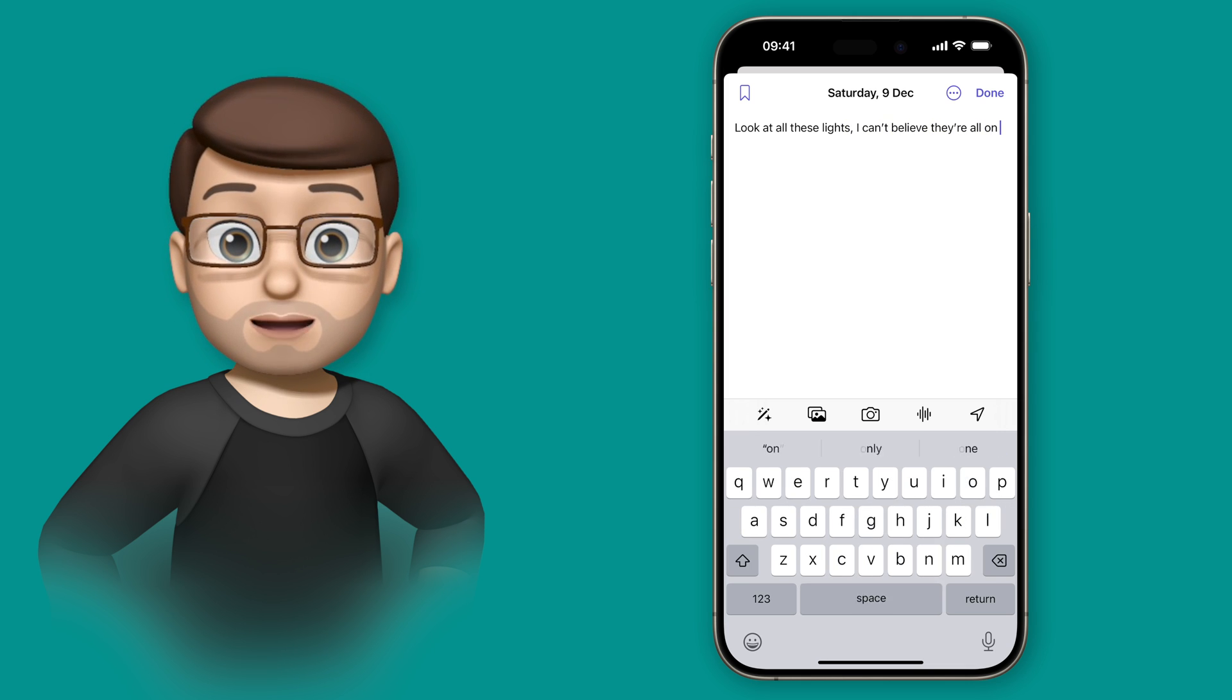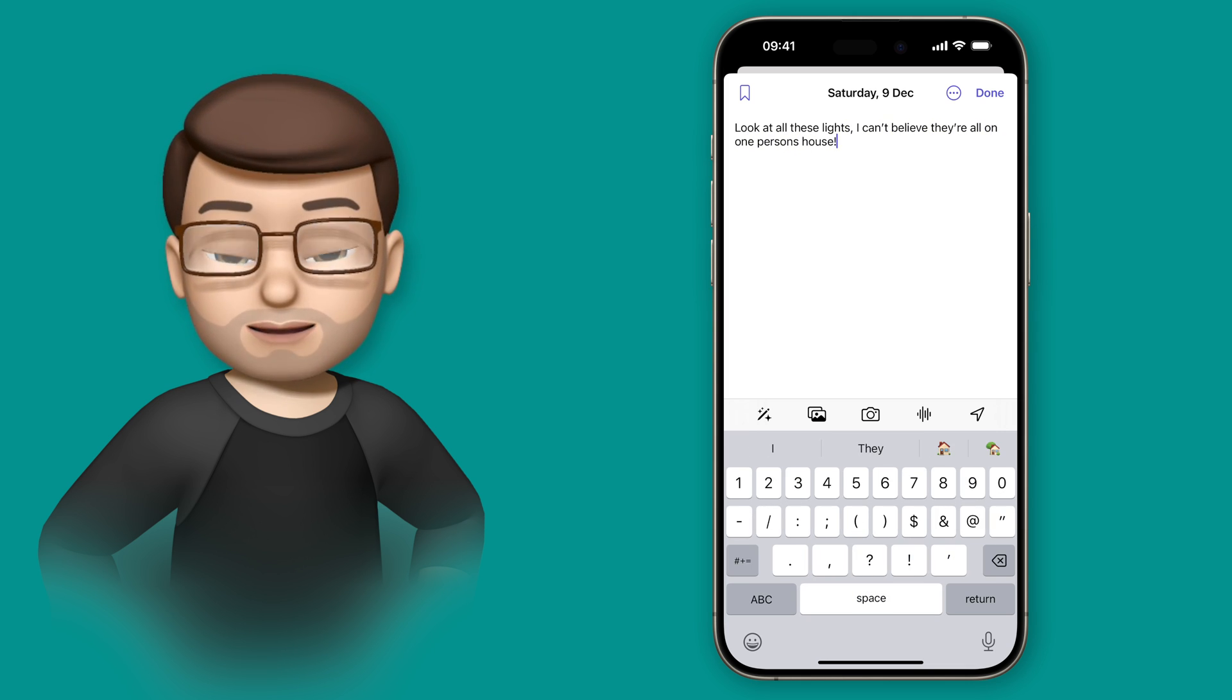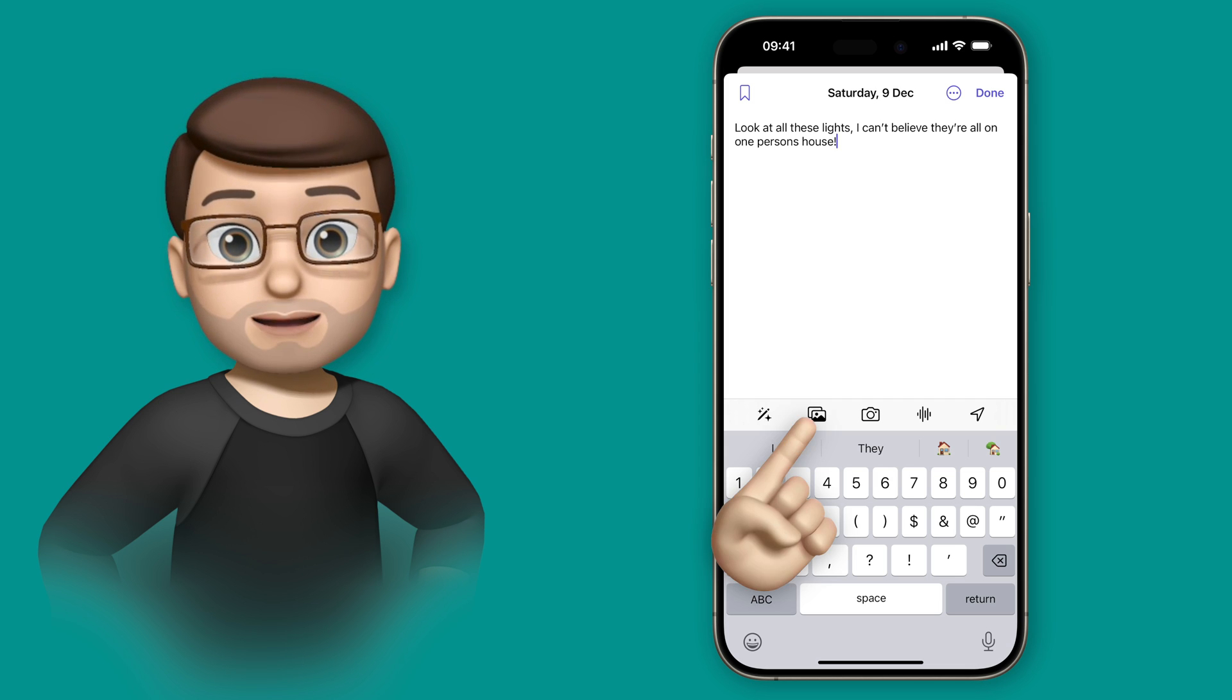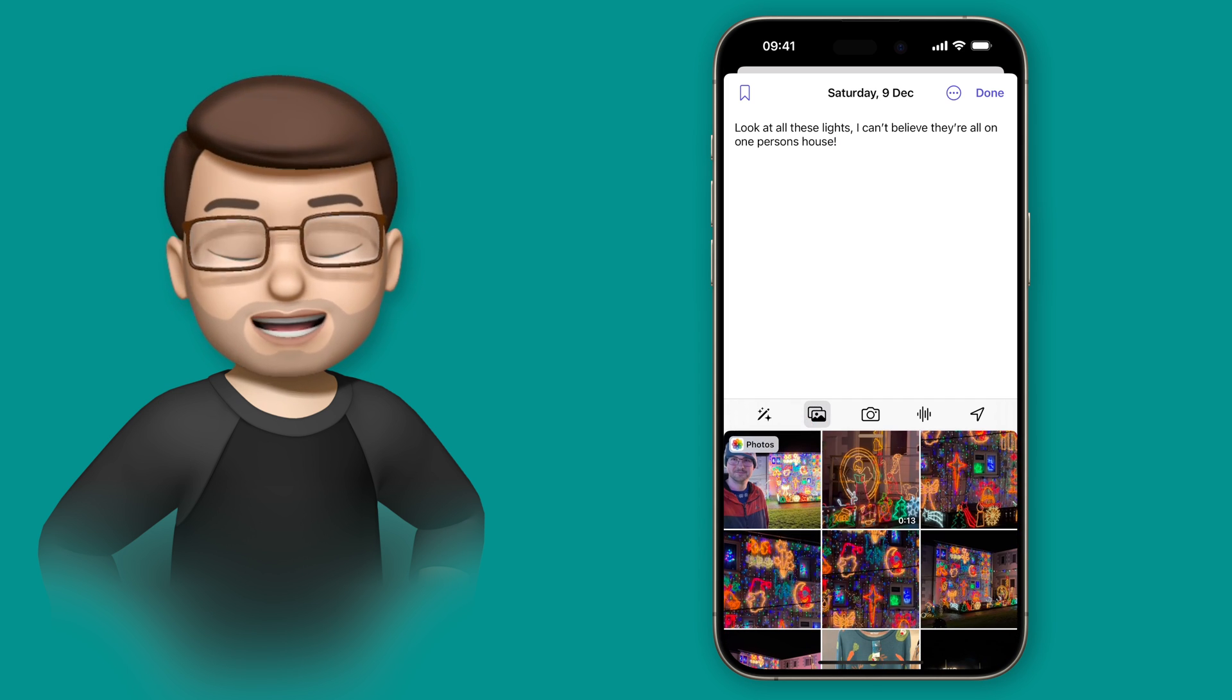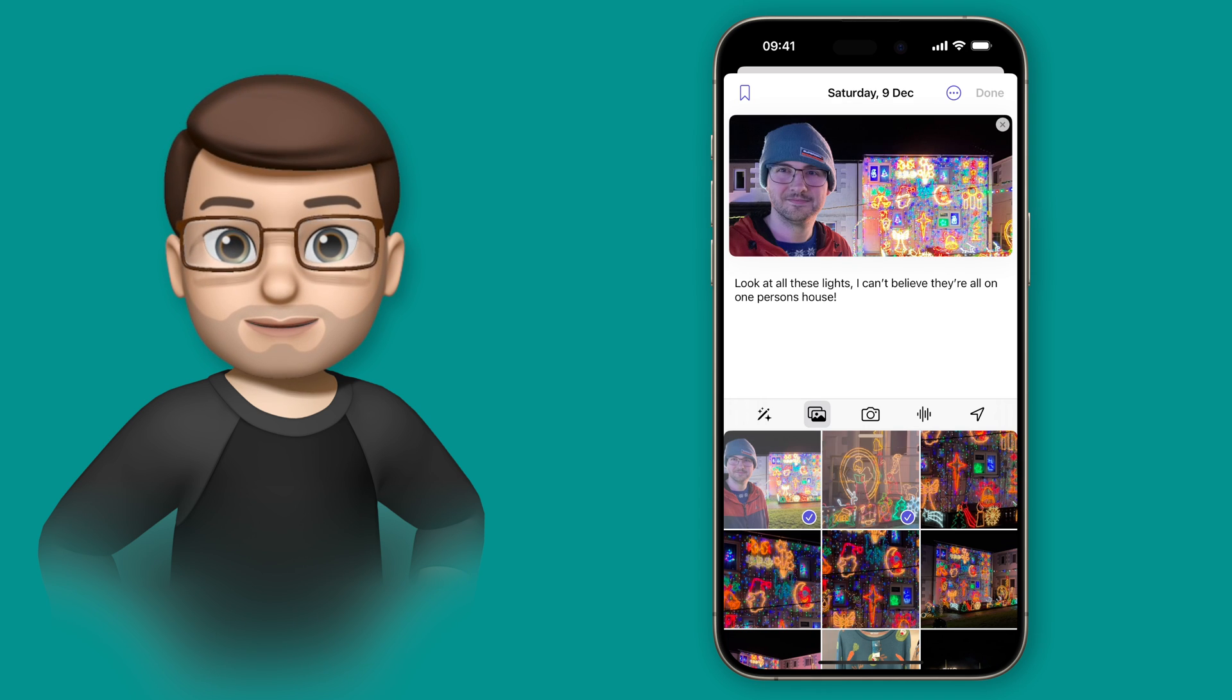I'm simply going to start typing on mine and share a little memory that I want to put in my journal. And then when I'm done I can tap the media button at the bottom to add photos or videos to my journal entry.